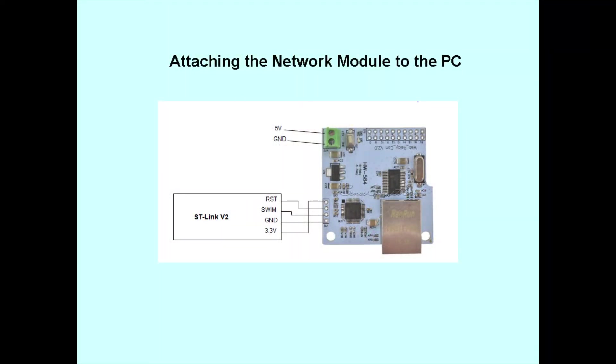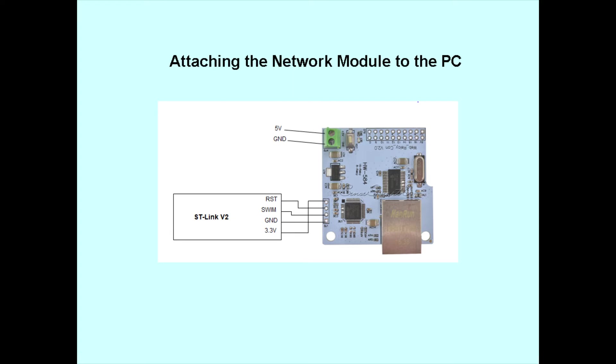Now let's connect the ST-Link cable to network module. Here's the diagram from the GitHub documentation. Notice the wires are not straight across from the ST-Link to the network module header—they're shifted down and the last one wraps around to the top. So pay attention to this when connecting the cable. You'll see me connect them that way in the video.